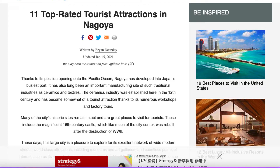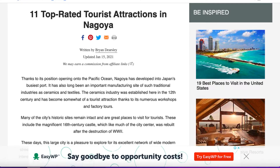What you're looking at right now is an article I've found which talks about the 11 top rated tourist attractions in Nagoya. Nagoya is a city in central Japan, and that's where I've lived for the past 20 years. This article is just to demonstrate the purpose of how we do these things, but you can use absolutely any article that you want — just do a simple Google search and find an article related to the topic you'd like to make a video about.